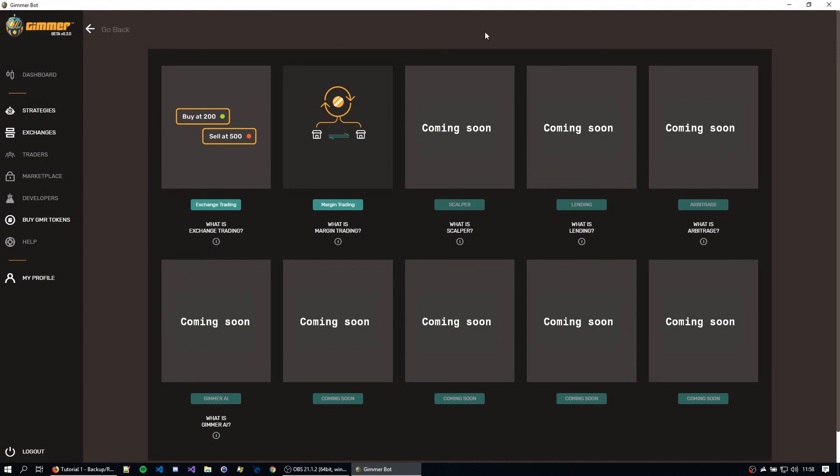So your account should be imported and we should be at the dashboard again. So this is Gimer. So this is it for the general account management on Gimer. Thanks for watching and I'll see you in the next video.